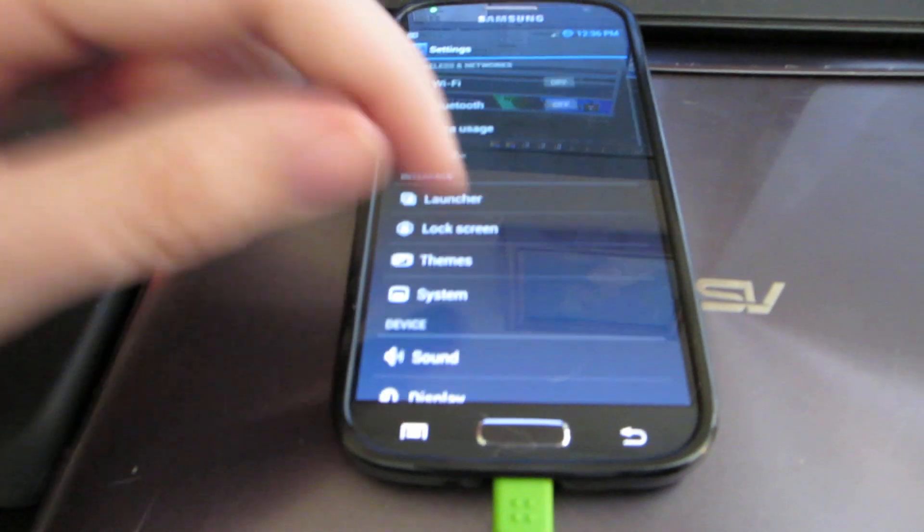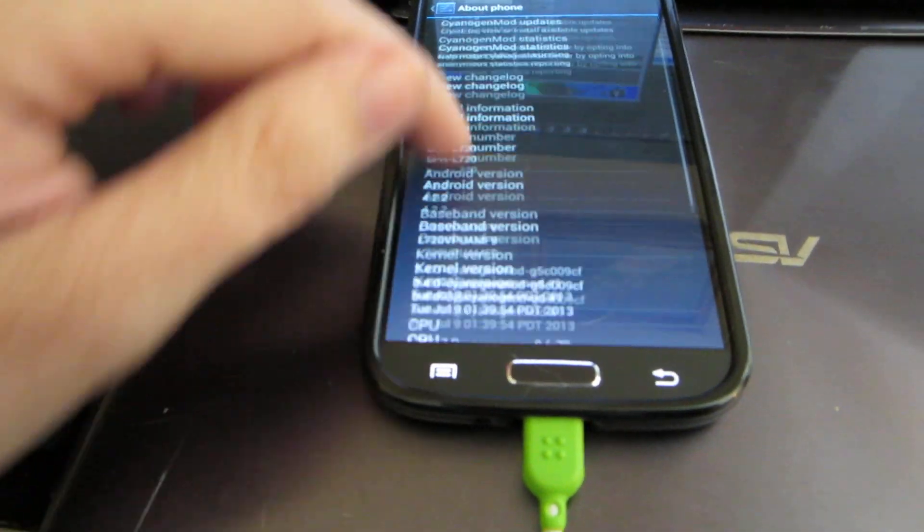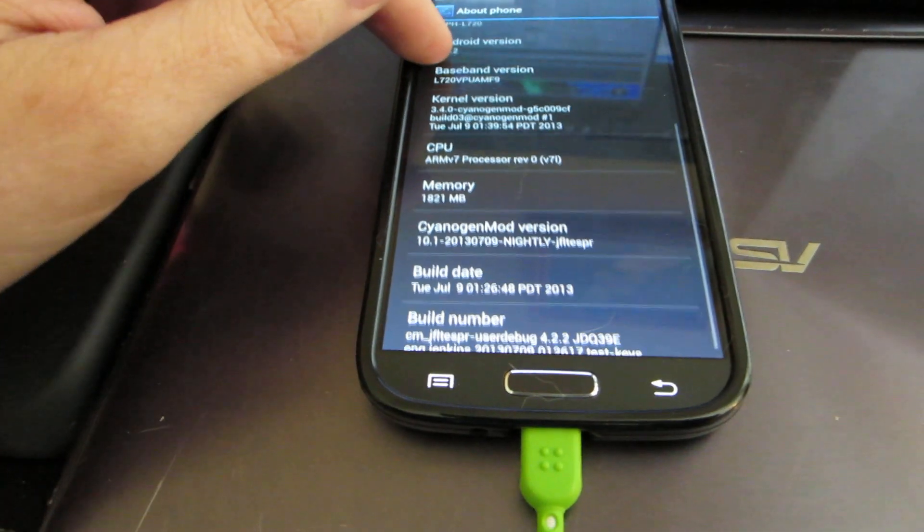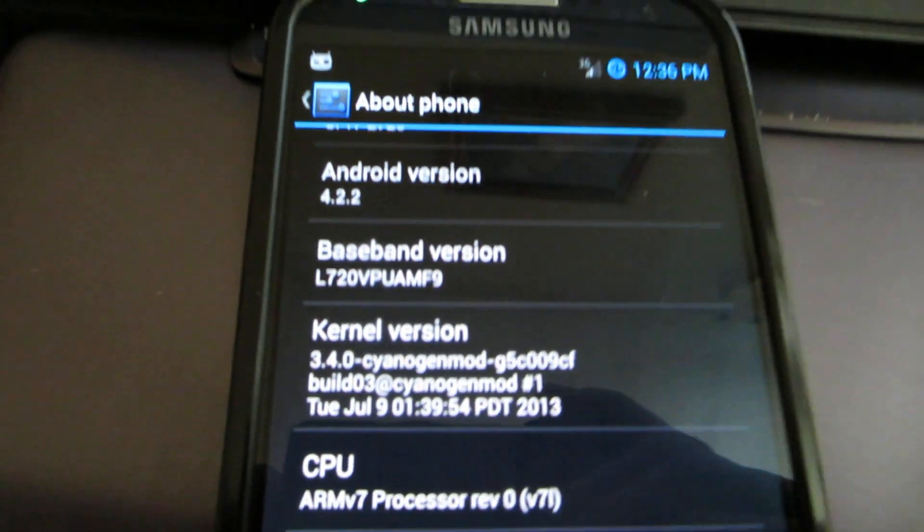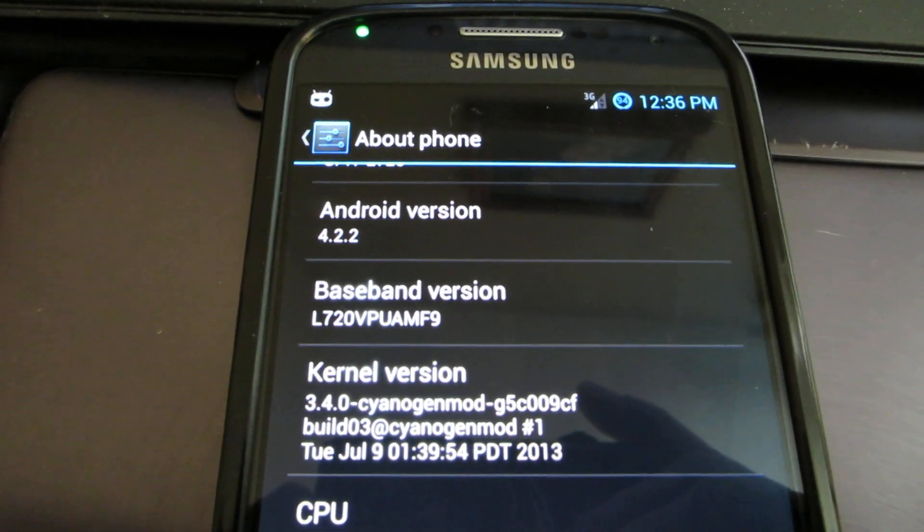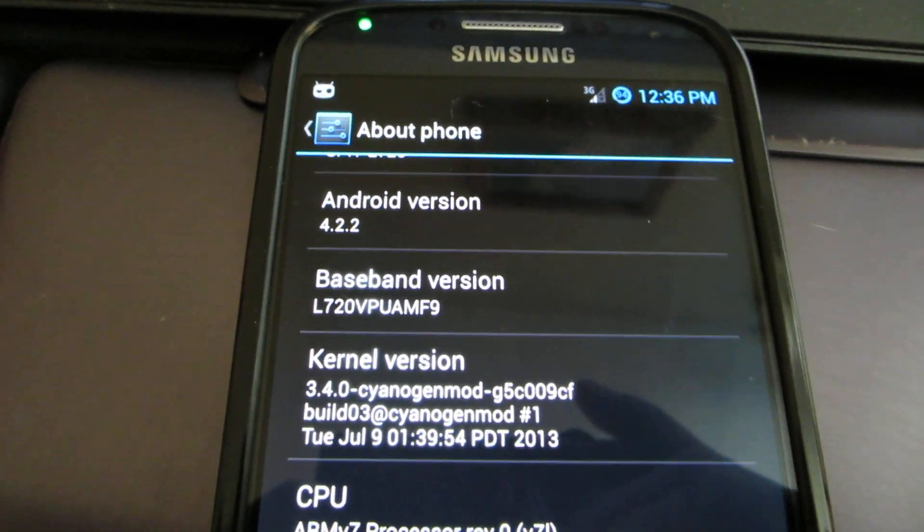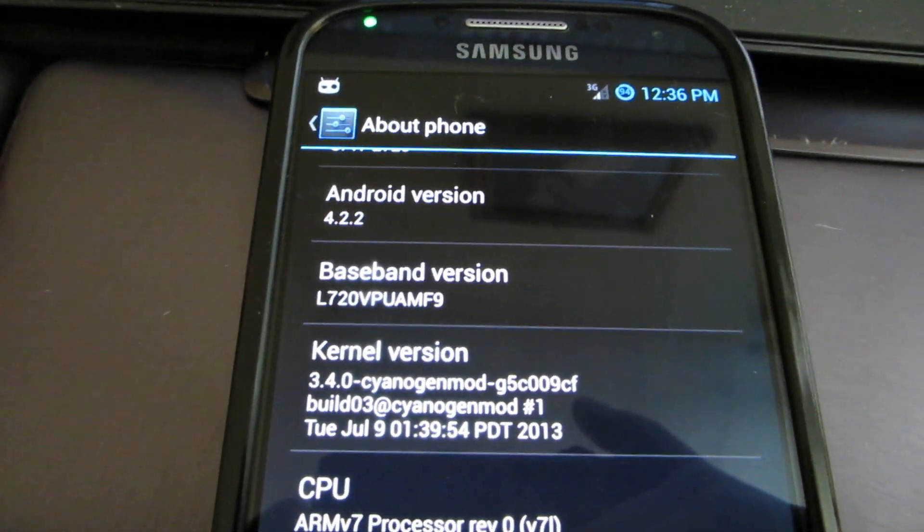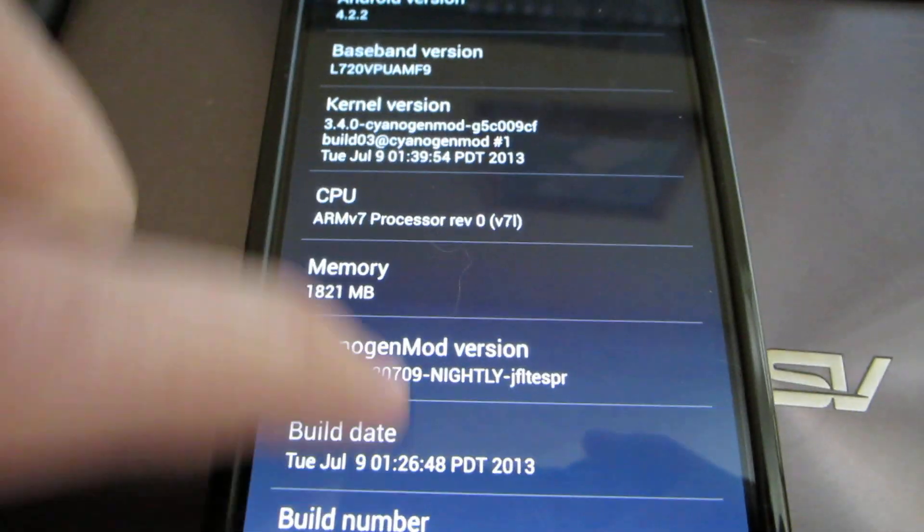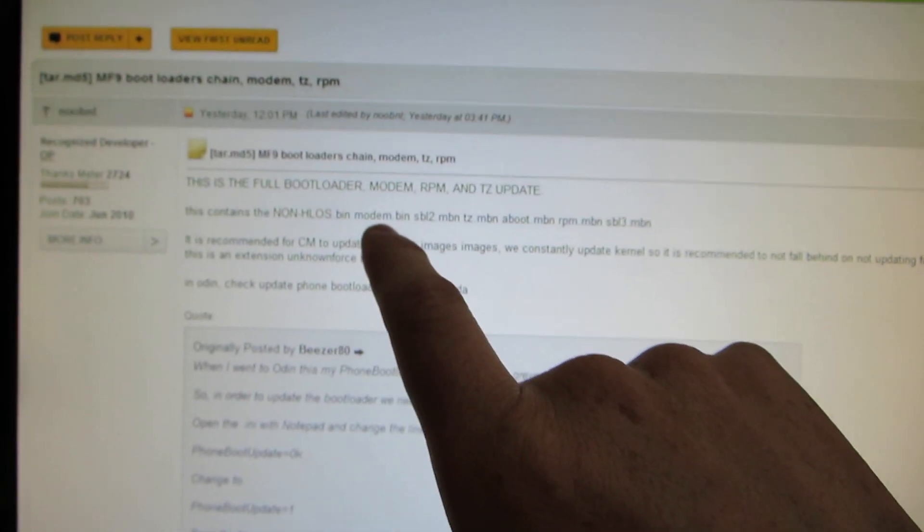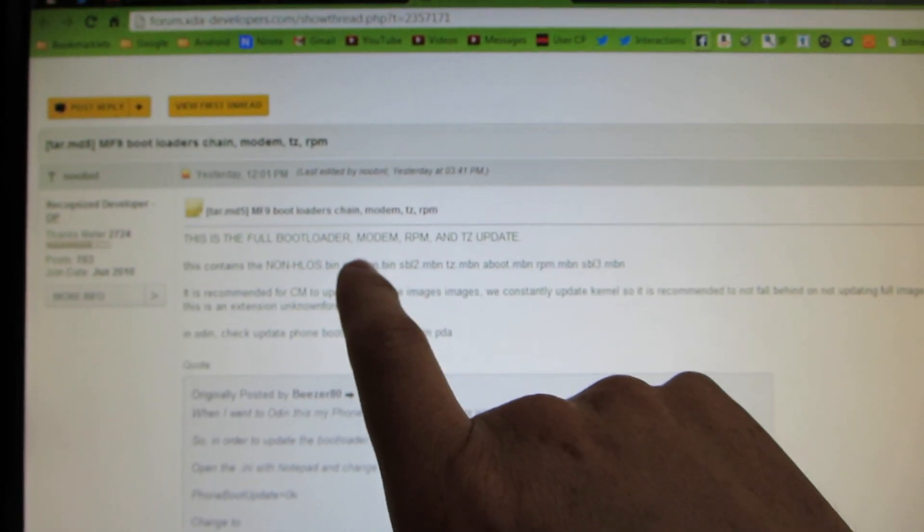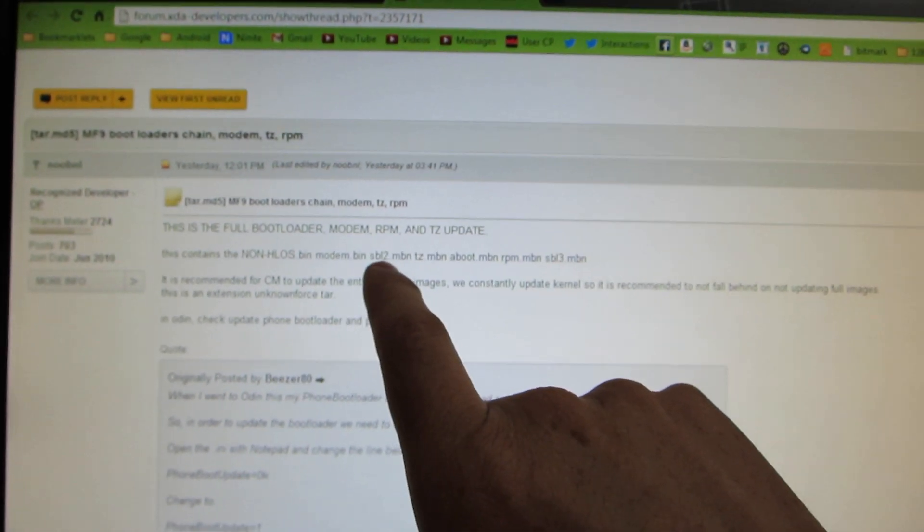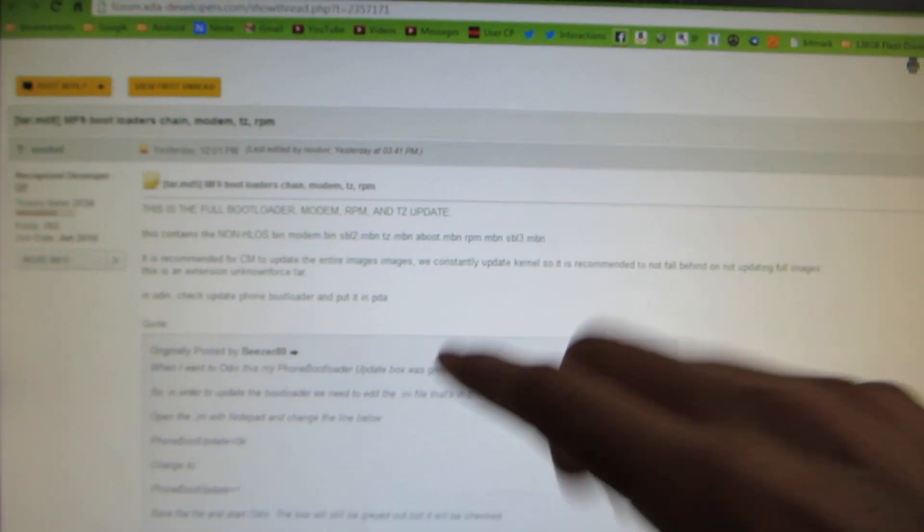So if I go to Settings here and I go down to About Phone, oh check that out. MF9. So this was successful.